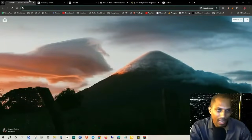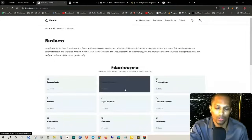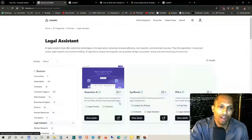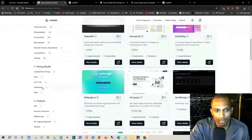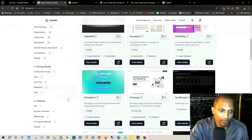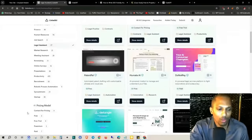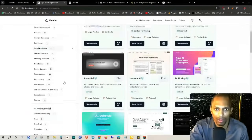There are all types of different tiers as far as the pricing goes. So if you're not really trying to pay for anything, for example, there are free models, free trials, freemium, no signup required, and even enterprise models where you can contact them for pricing.